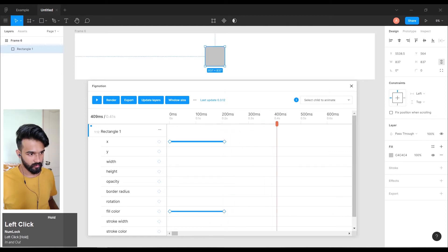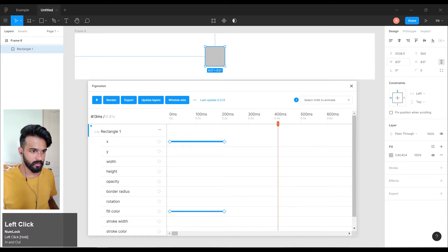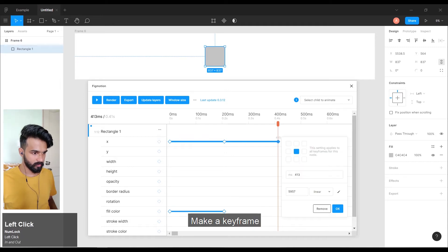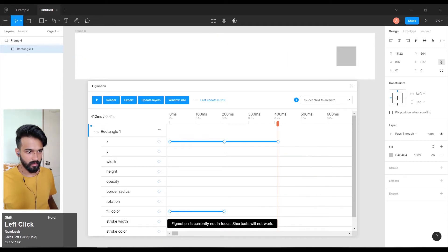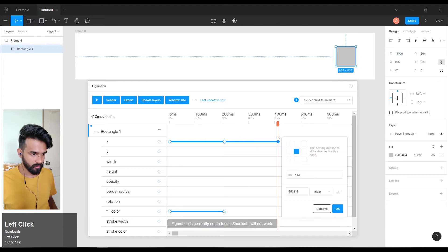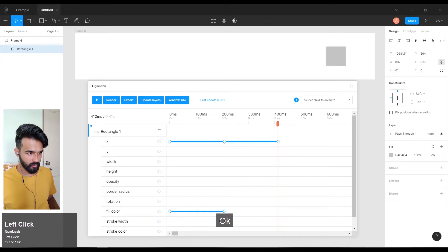And move to another 400 milliseconds. Make a keyframe. Copy X axis. Paste it. OK.